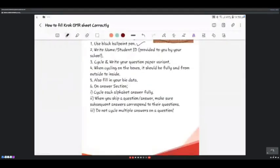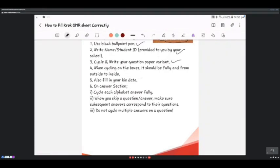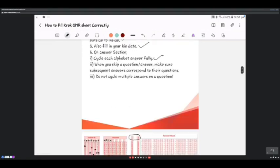To recap: write your name and student ID, circle and write your question paper variant, shade the boxes fully from outside to inside, and fill in your bio data. On the answer section, circle each alphabet answer fully. Most importantly, when you skip a question, make sure subsequent answers correspond to their correct question numbers.